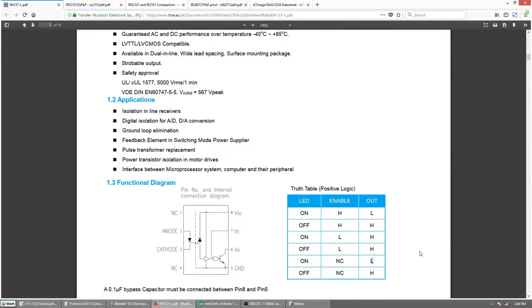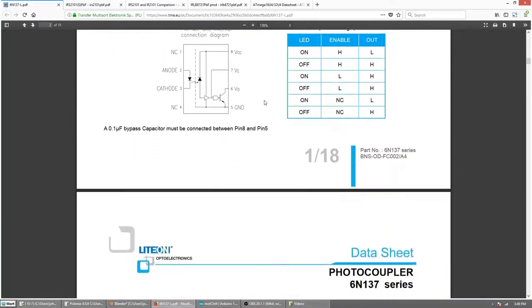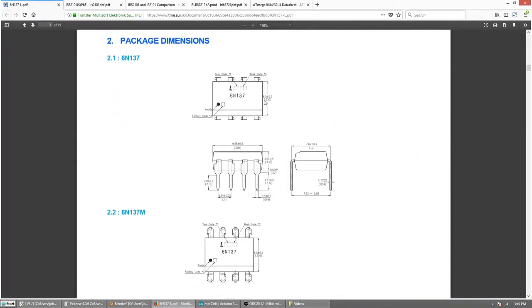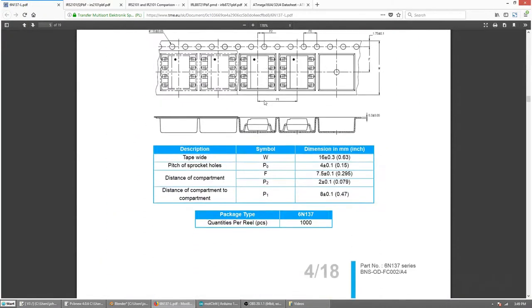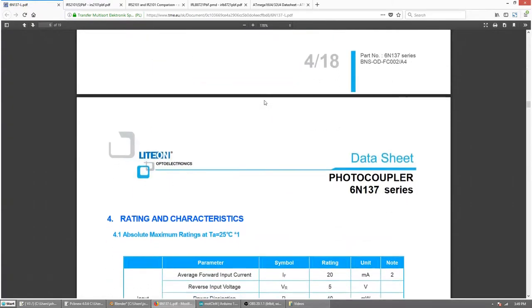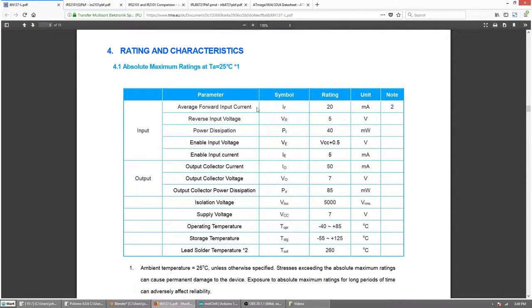But still, we can work around this. Here you can see that this chip is suitable for power transistor isolation in motor drives. Yeah, that's me. Here's some dimensions and mechanical bullshit.